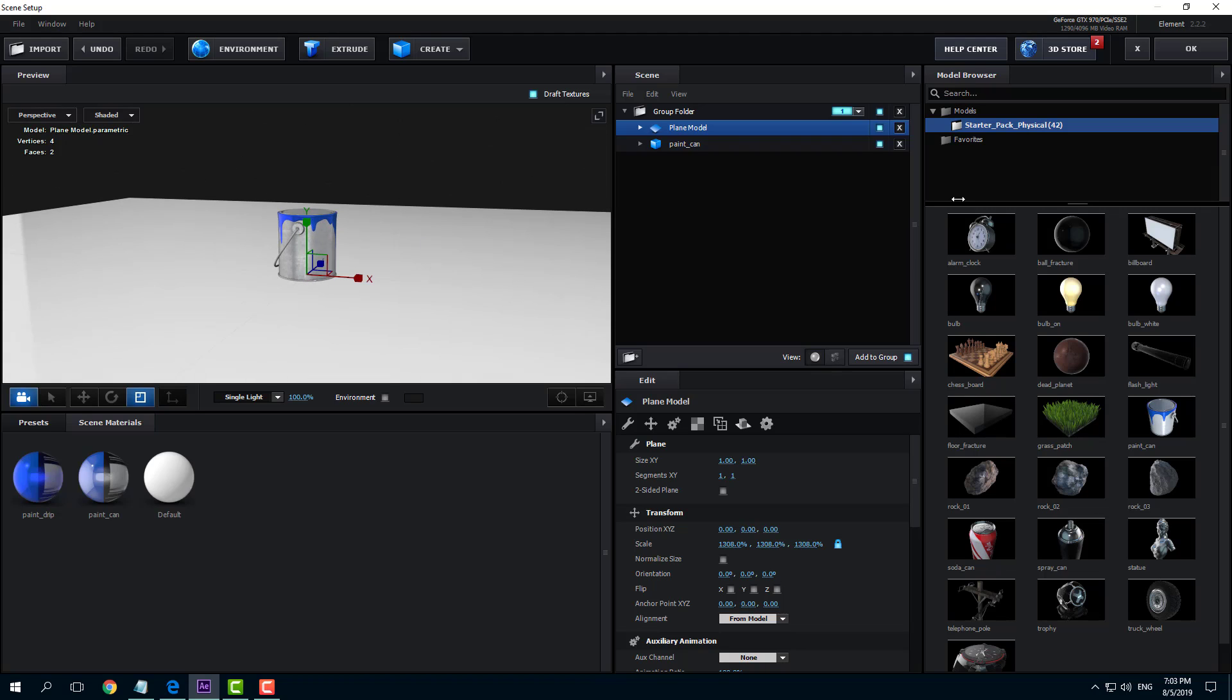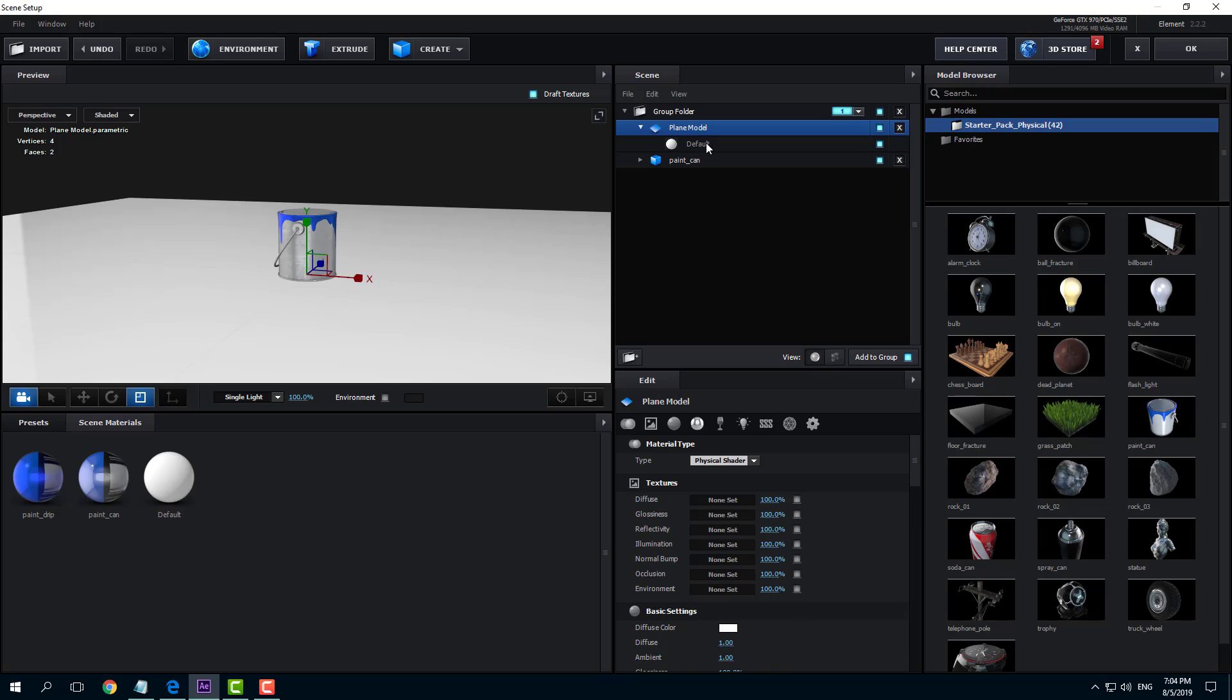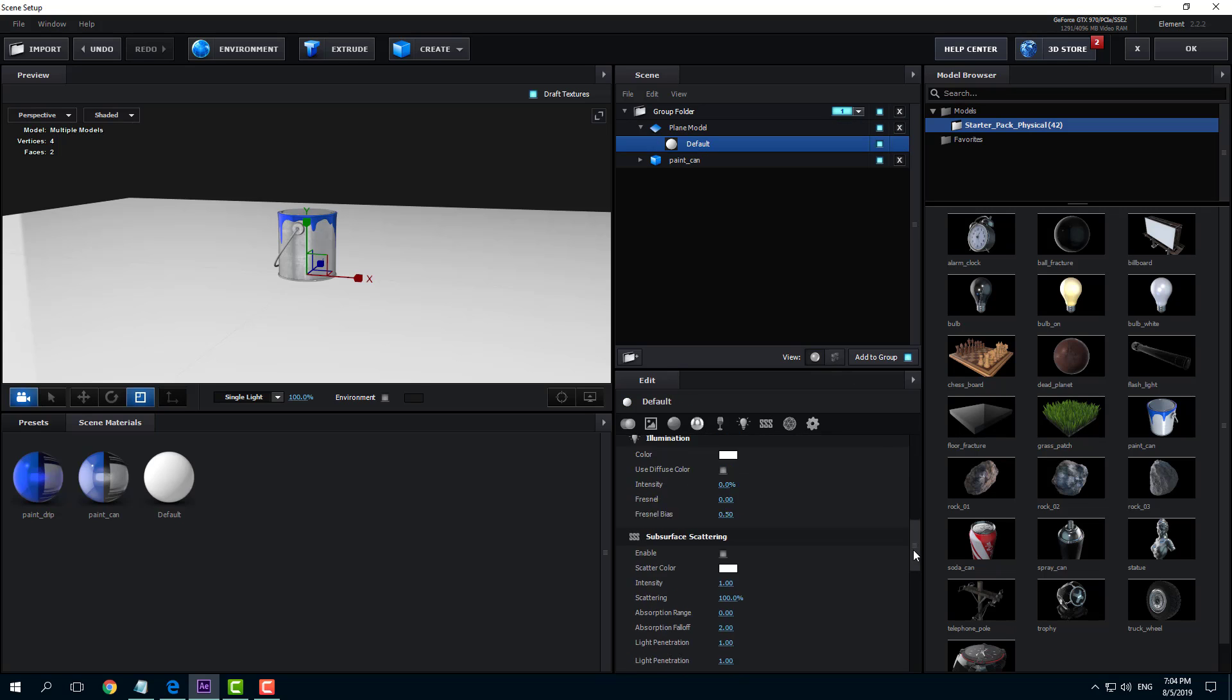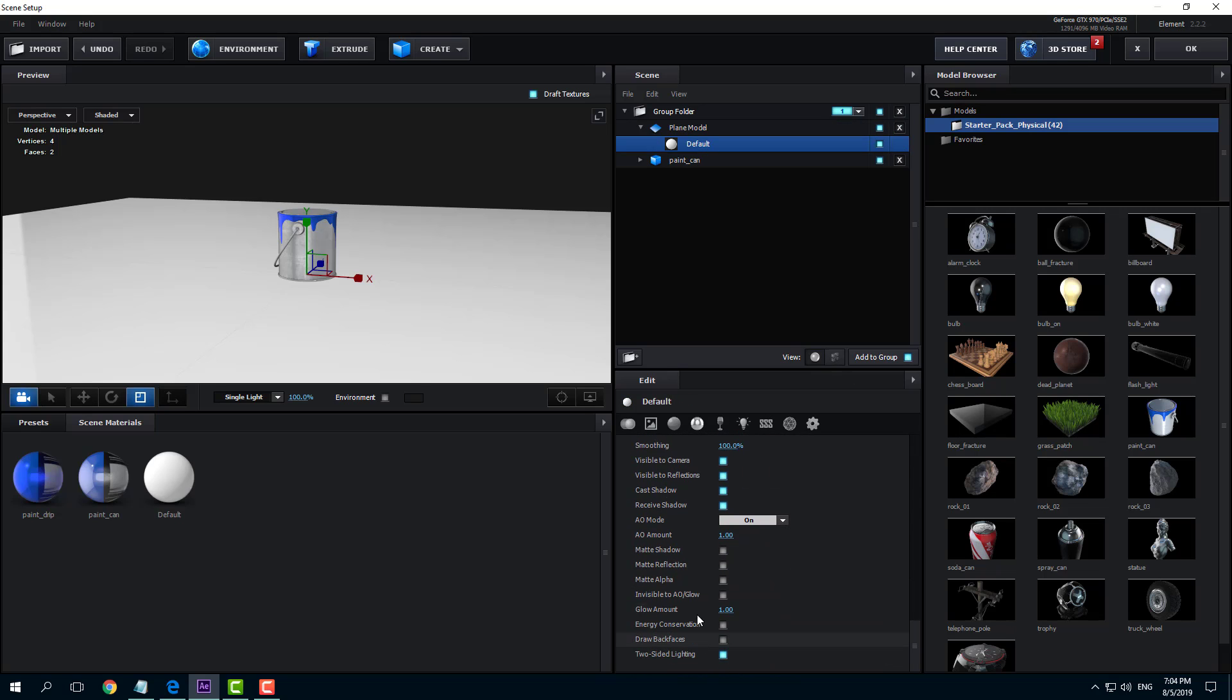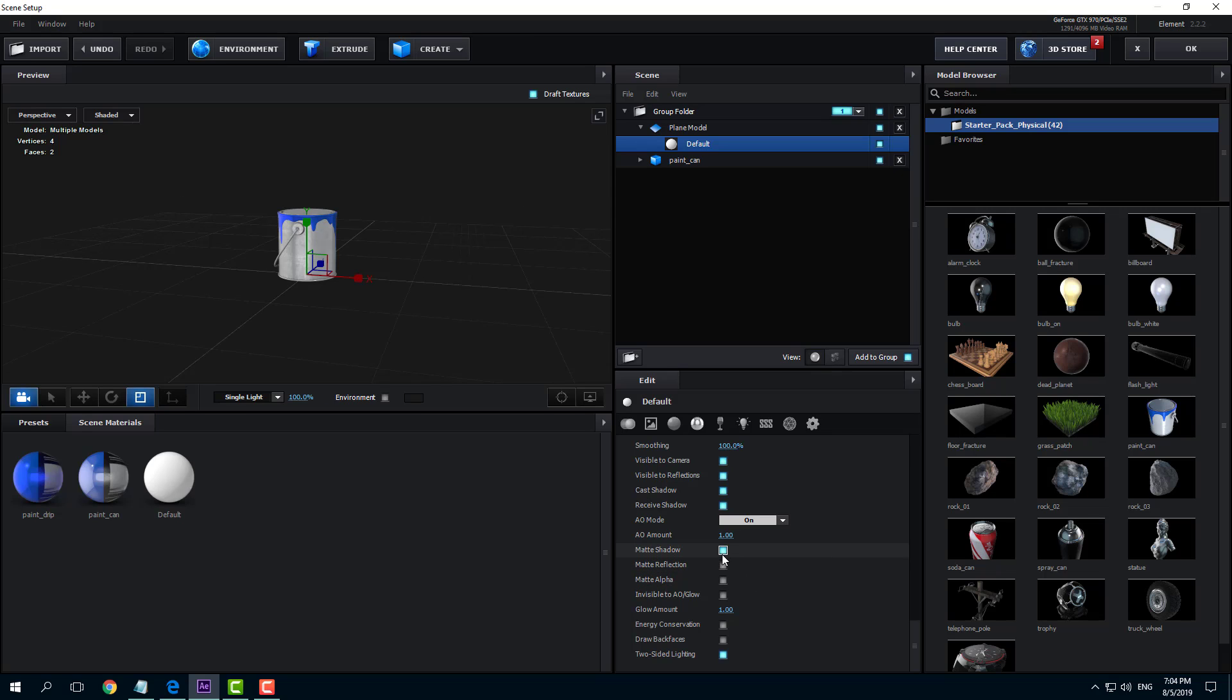You can see that this is my object. I'm going to go over here into the plane model because I just want the shadows to be visible here. I'm going to click on default and scroll down and turn on matte shadow just like that.